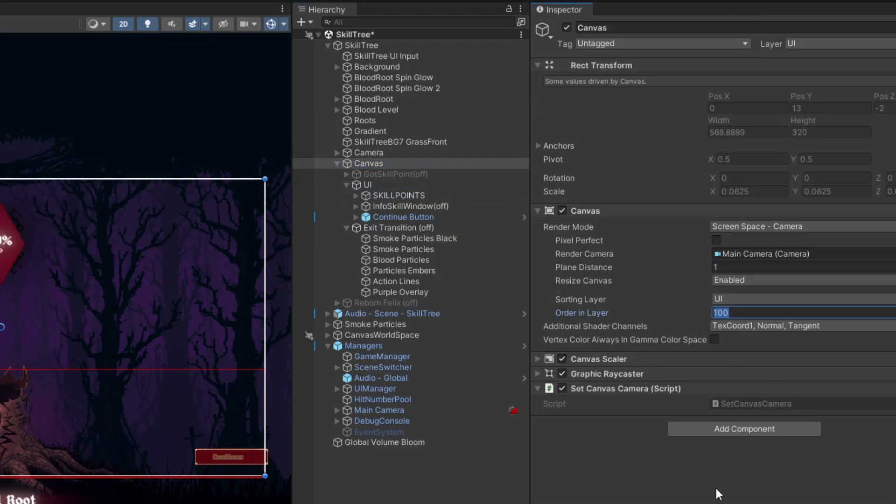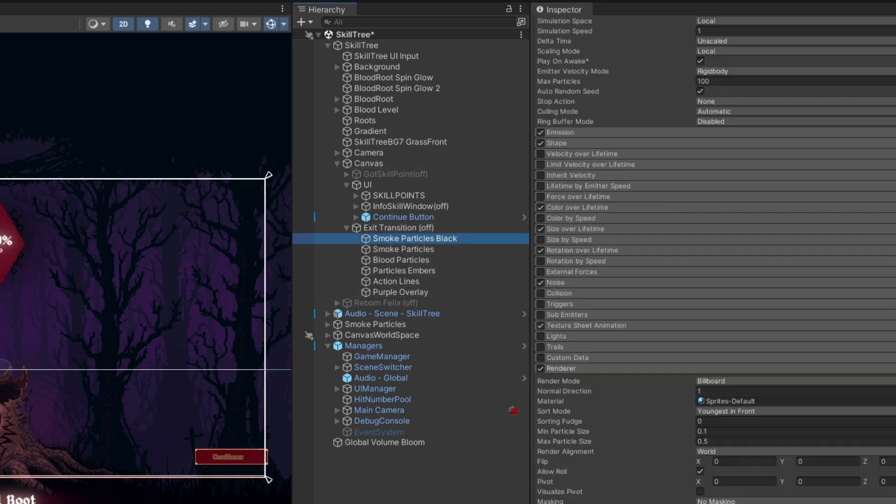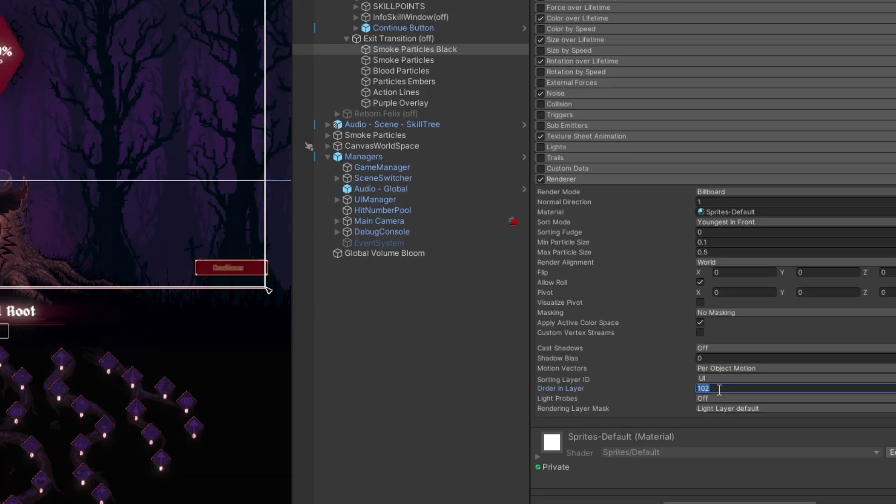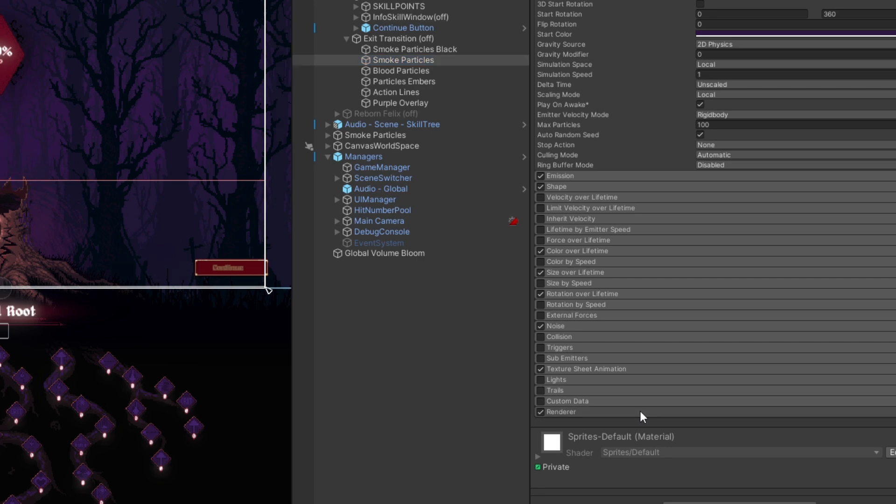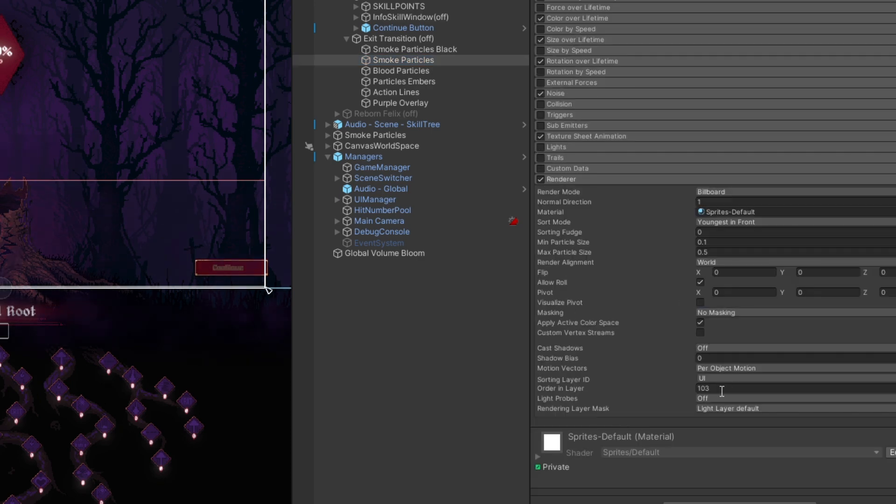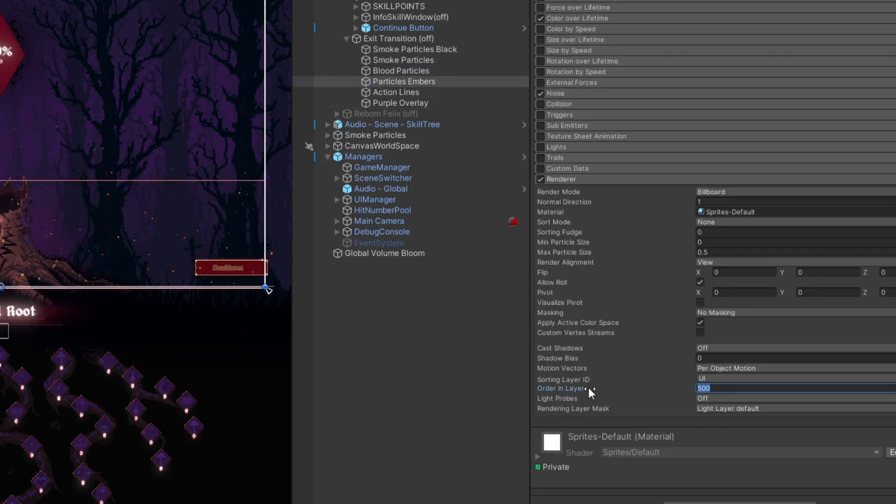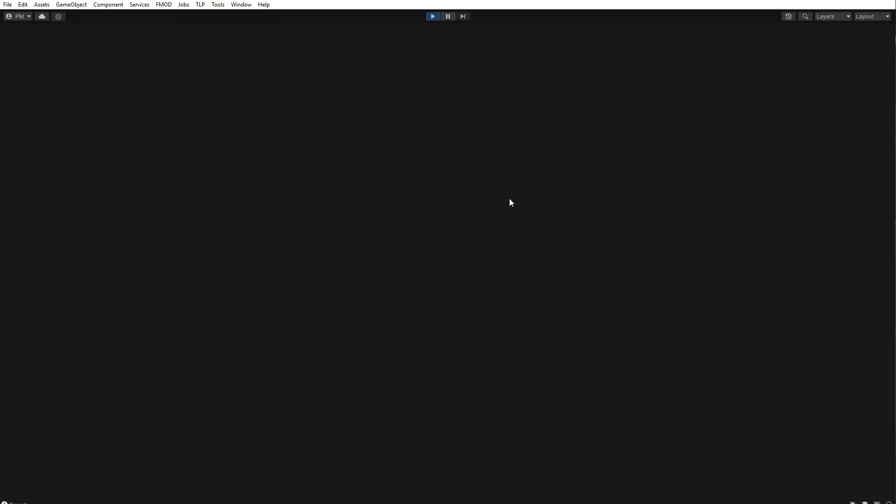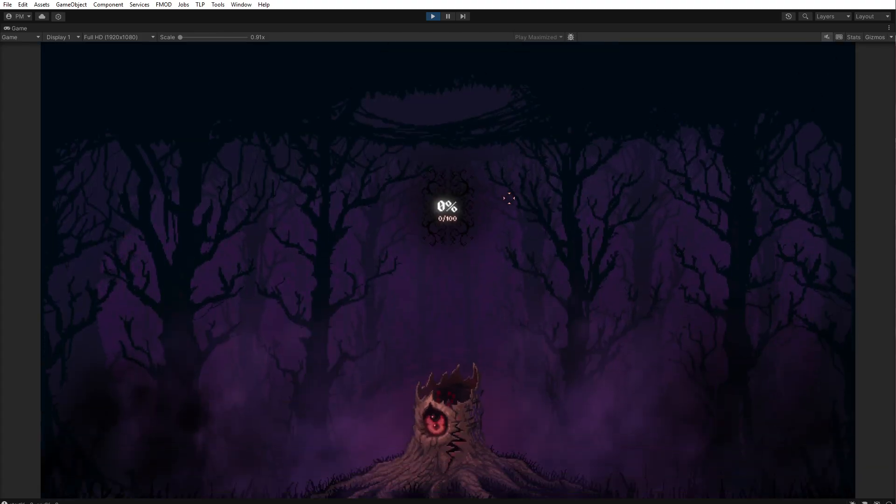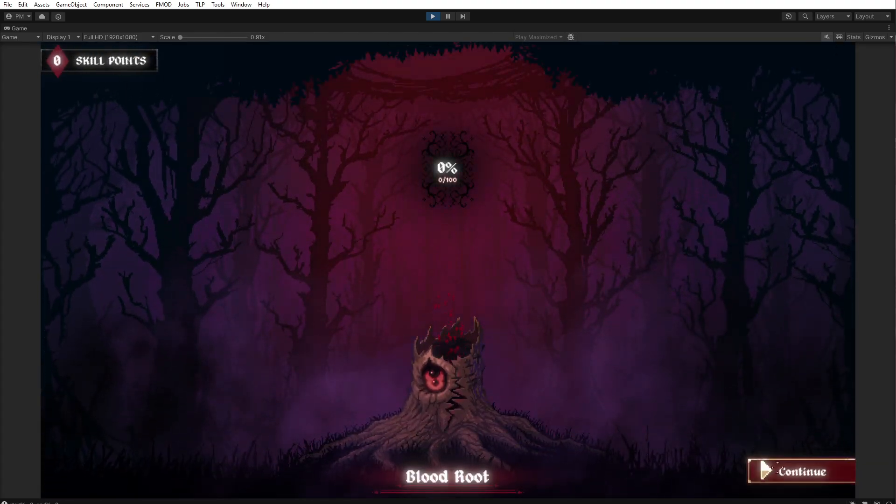As you can see, if I go to these: 100, 103. Try not to use the same order in layer number to prevent flickering. Okay, so check out my particle effects for when Felix the player is reborn.